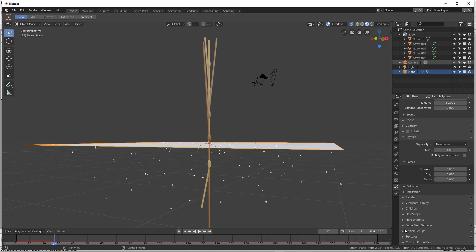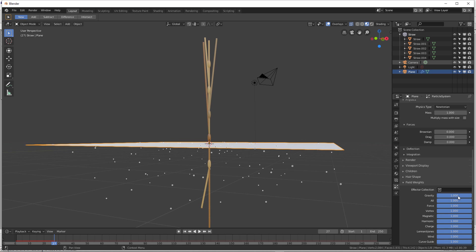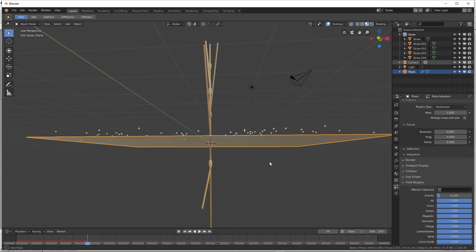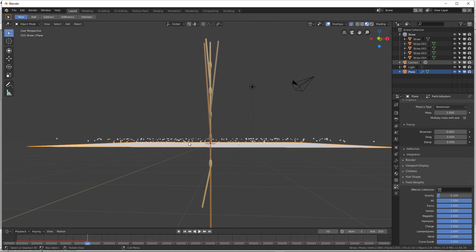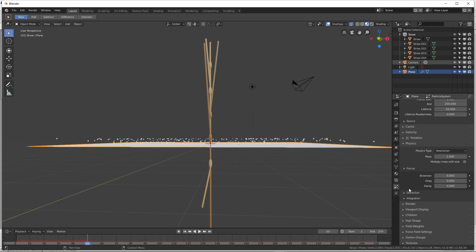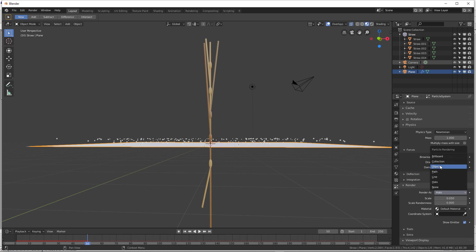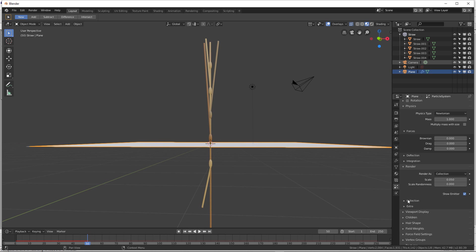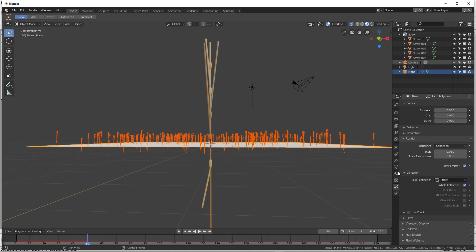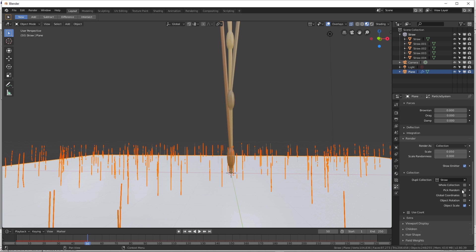Go to physics, then force weights, and change the gravity down to about 0.1. What's going to happen is it's going to go up and then just kind of float there slightly, giving us a nice depth - you can see the different straw will overlap. Here's the bread and butter of the tutorial: go to render, and instead of halo you go to collection. Under collection I go to 'straw'.